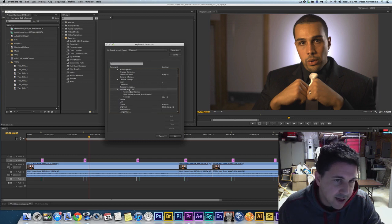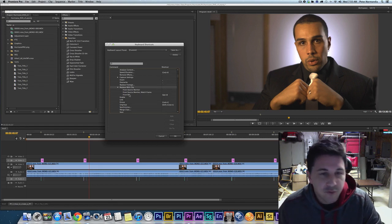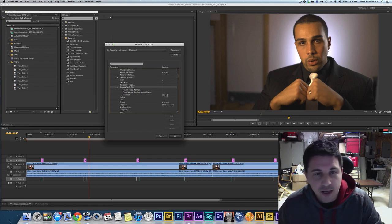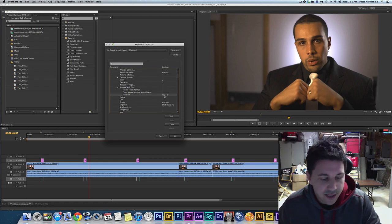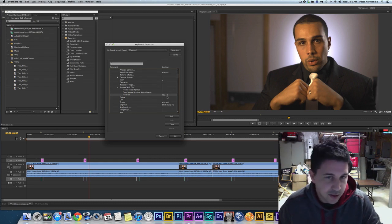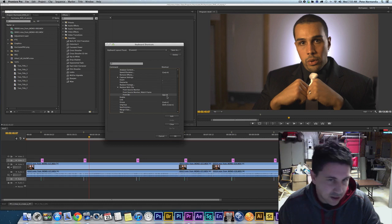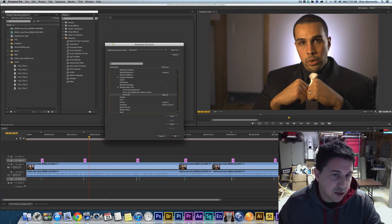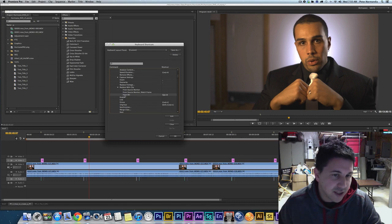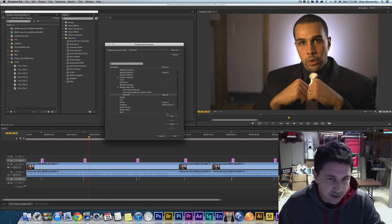And that Replace with Clip, I'm gonna click that down and you're gonna see I have three options: from source monitor, from source monitor match frame, and from the bin. And where it says from the bin, I've put in a keyboard shortcut that is the option key plus the B. So that means I hold down option and click B and that's going to replace whatever clip I'm on with whatever I'm selected from the bin.